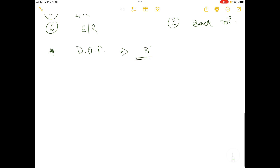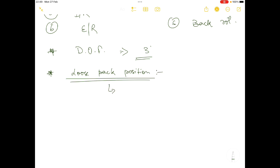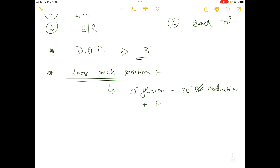The degree of freedom of the hip joint is three degrees. The loose pack position (LPP) of the hip joint is 30 degrees flexion, 30 degrees abduction, with external rotation.